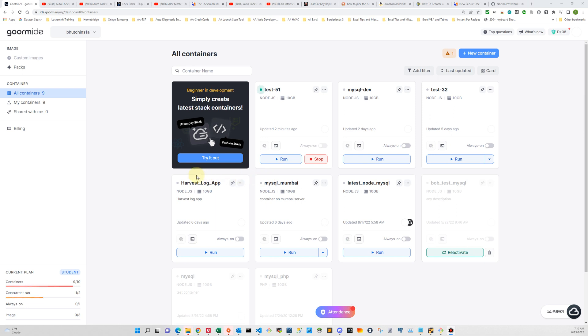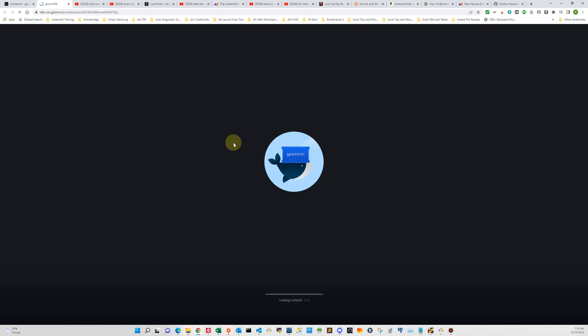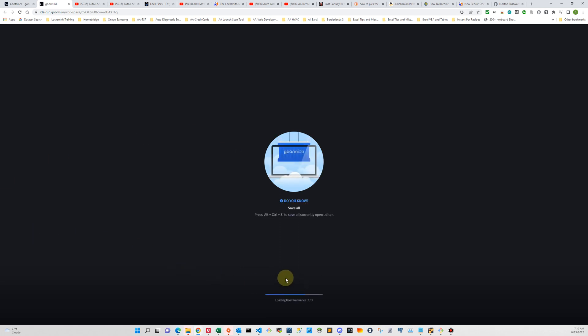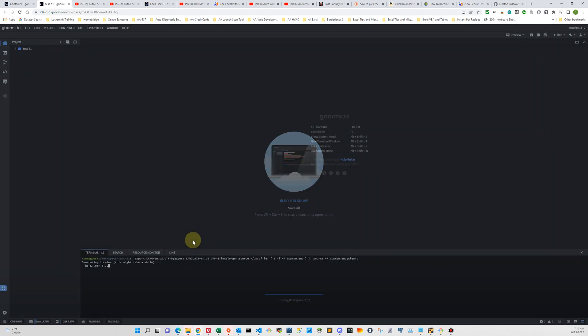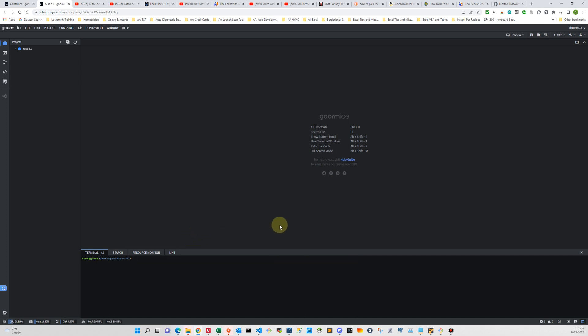So to run the container all you have to do is click the run button and why don't we just do it so you can see what happens. So it opens up a new tab in your browser and it goes through its initialization process and then comes up with your new container.